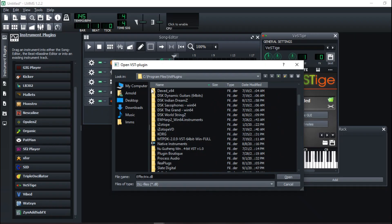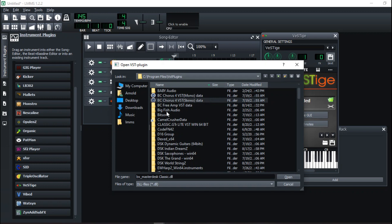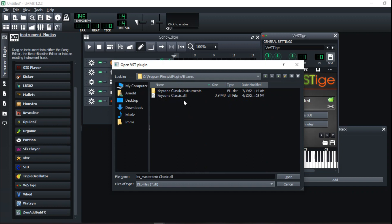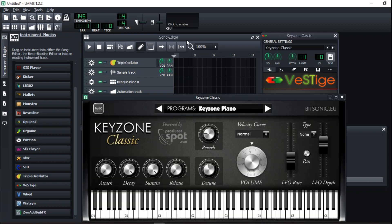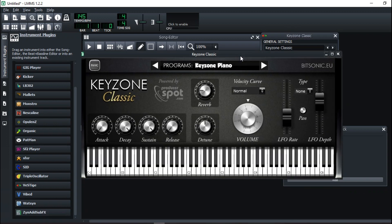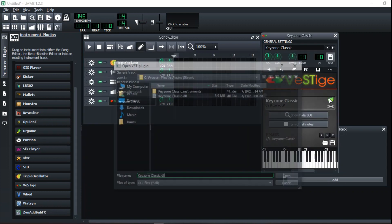I was talking about Keyzone Classic earlier — the company that makes it is Beat Sonic. When you click it and double-tap, it opens up the Keyzone Classic plugin interface. Not only this — there are tons of free plugins out there. DSK also has a lot of free plugins and I'll definitely link those in the description.